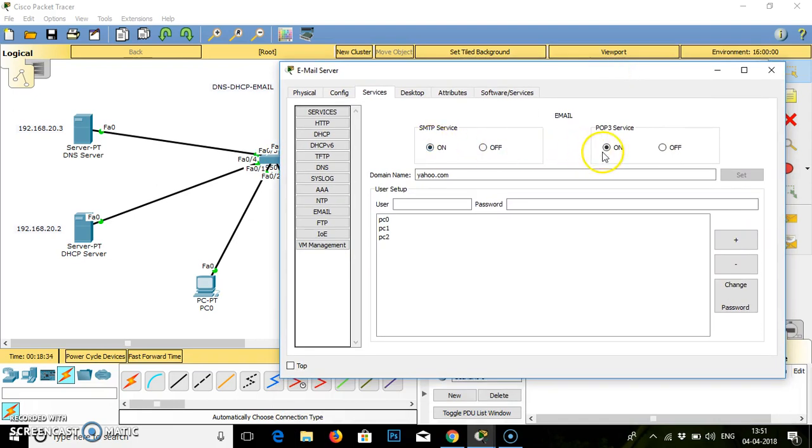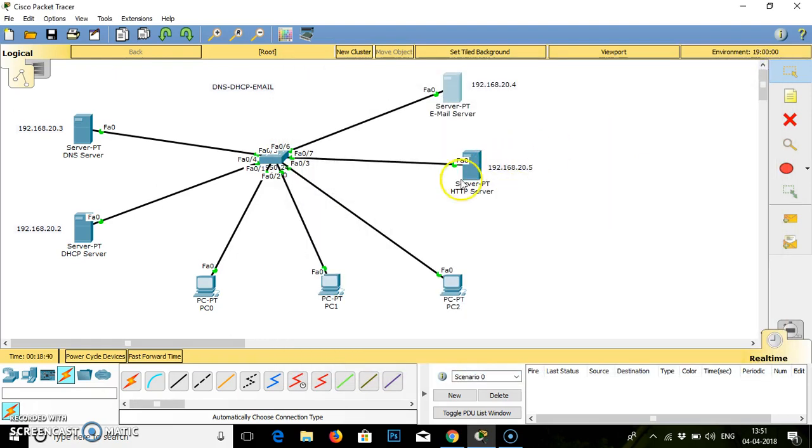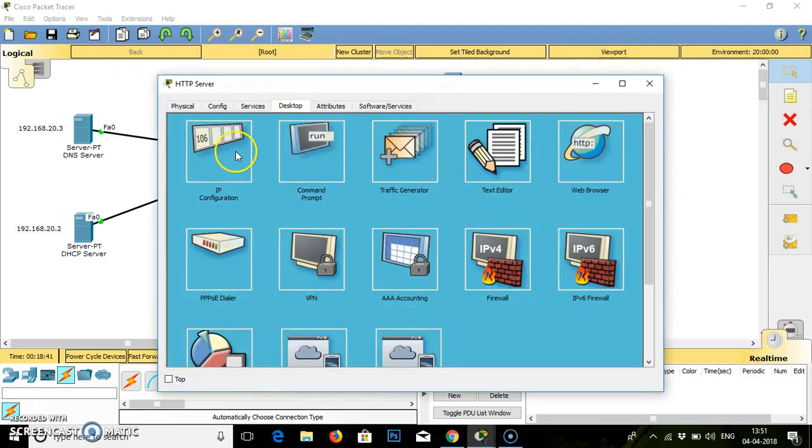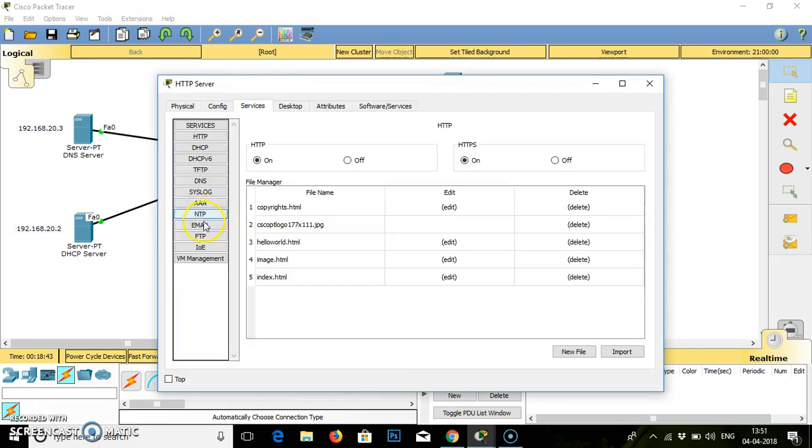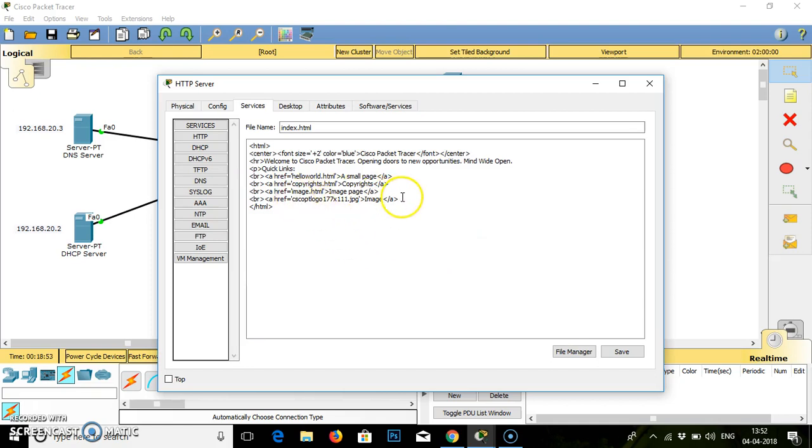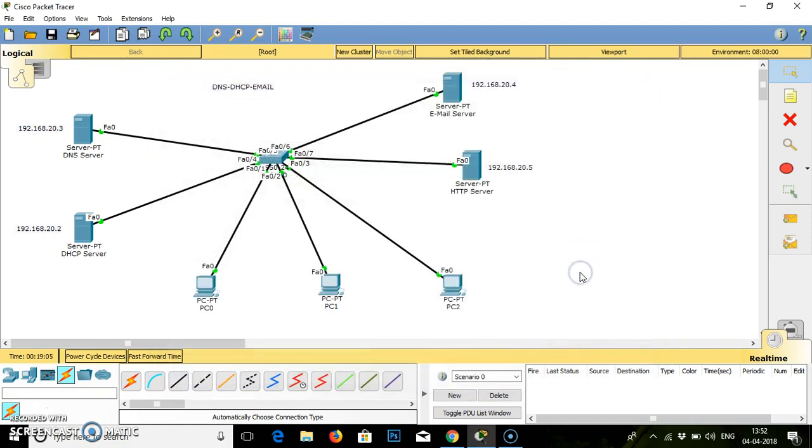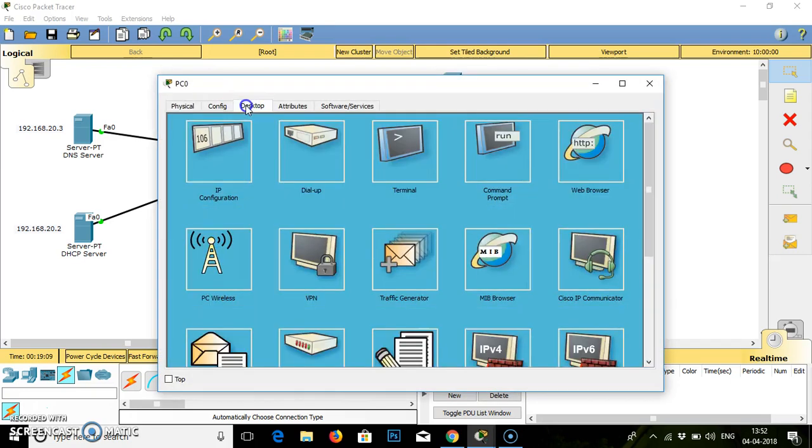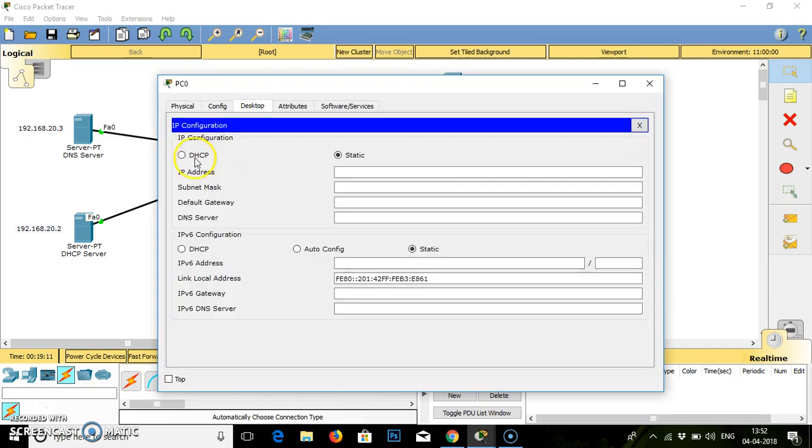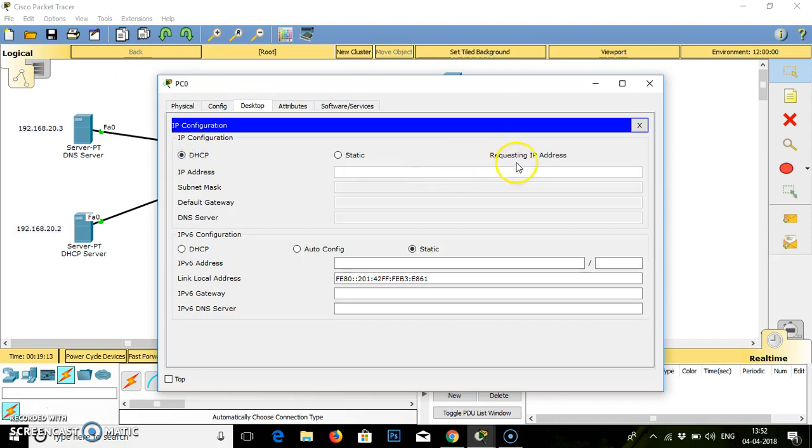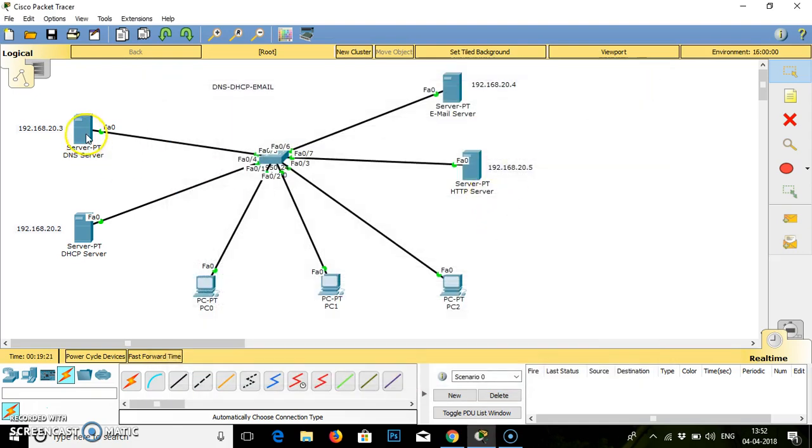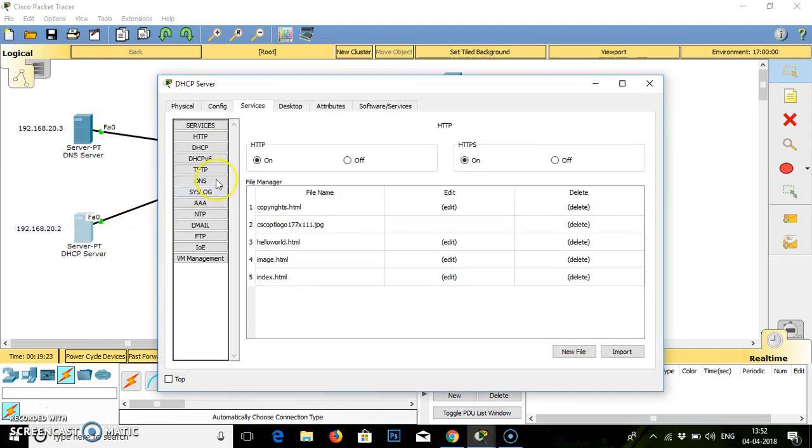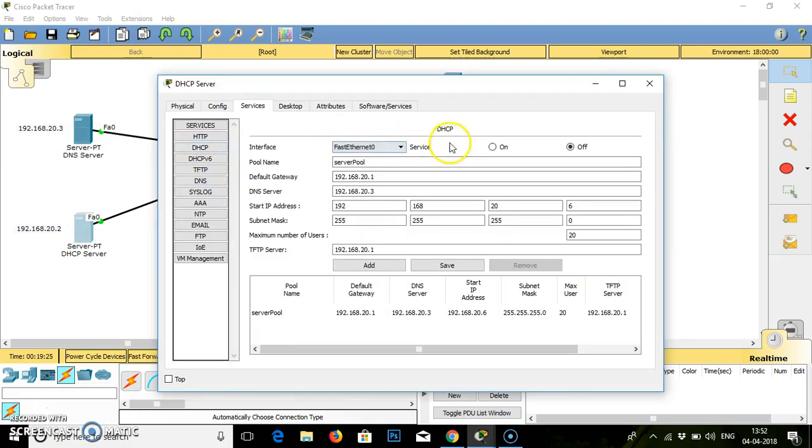Services are on. Everything is done. Email closed. We will go to the HTTP server and services. HTTP, we have to check whether the services are on or not. You can write hello or anything whatever it is. We have to turn on the services. Save.